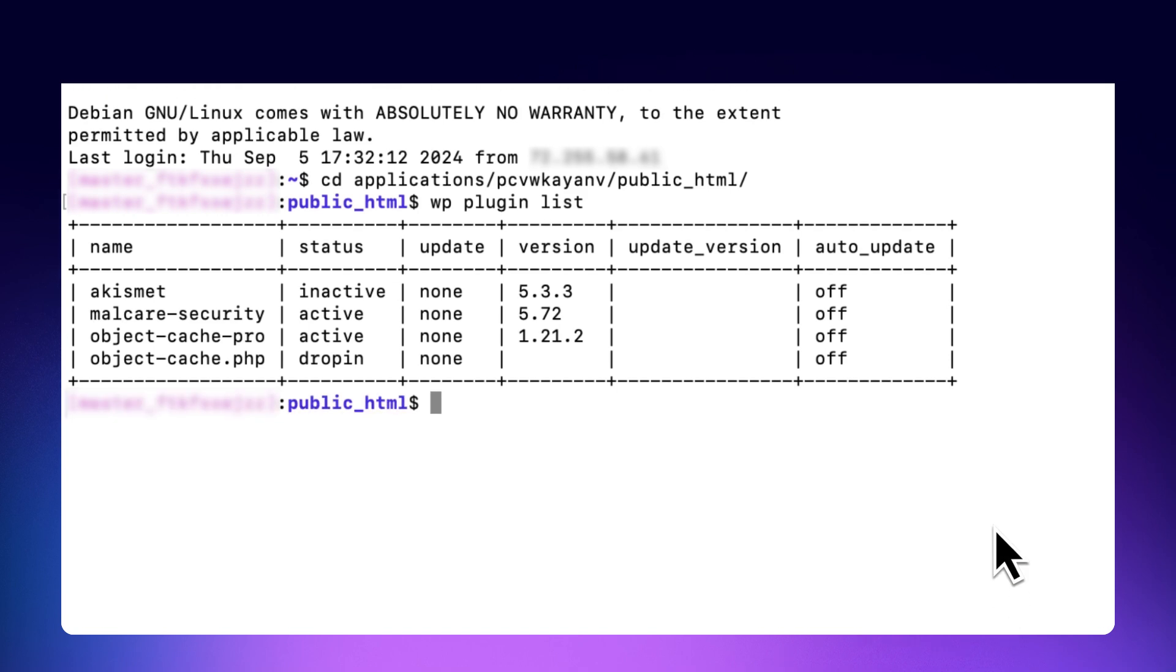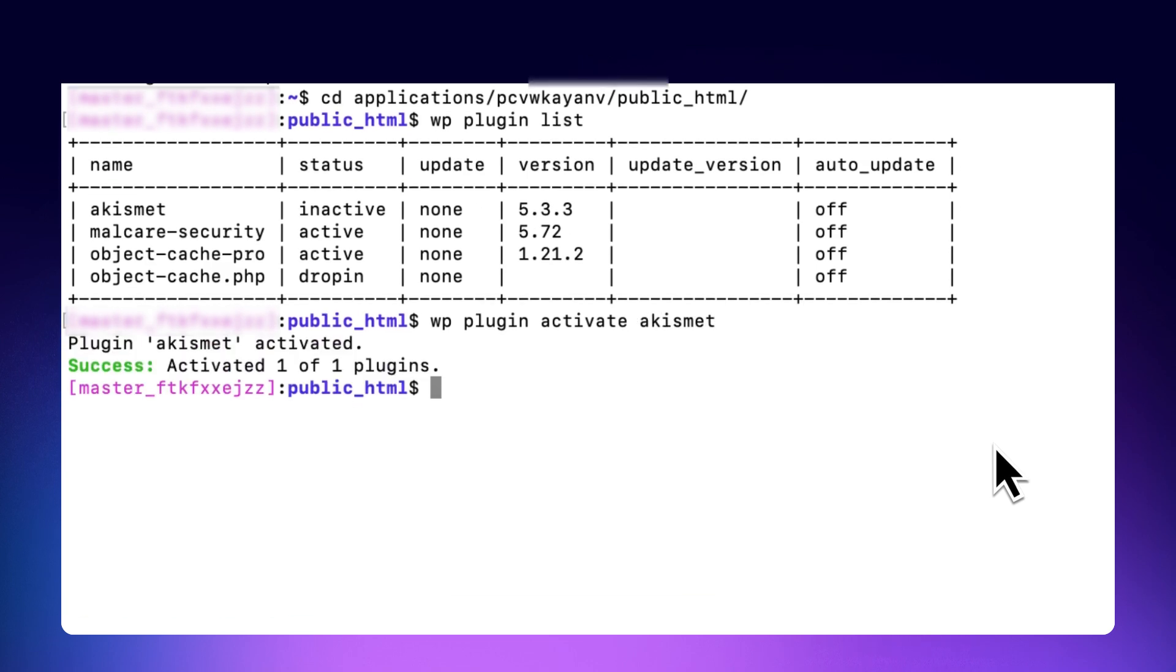To activate a specific plugin, use command. To install a plugin, it is important to have the correct plugin name or, more specifically, plugin slug. You can find this slug in the WordPress plugin repository.